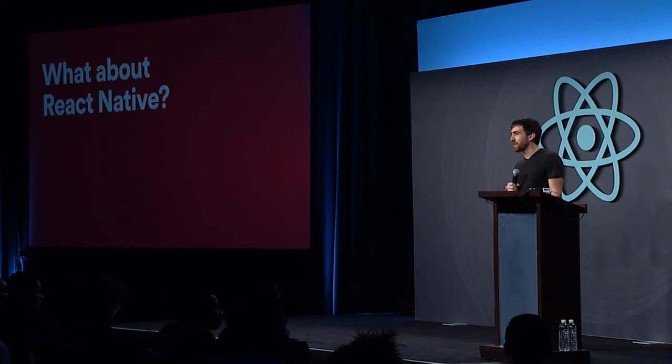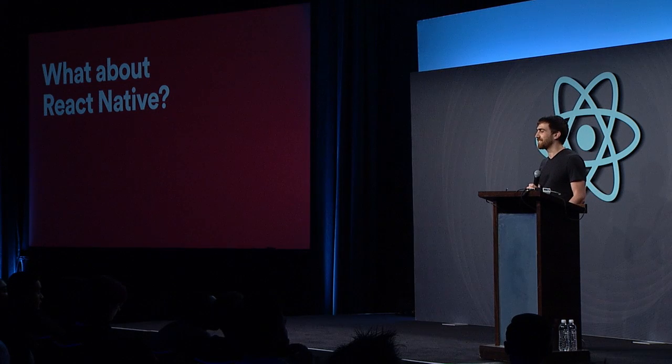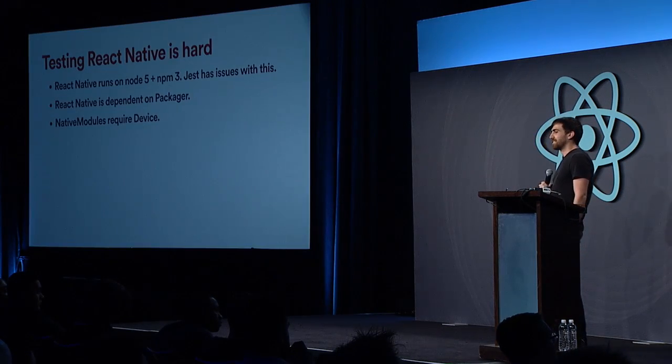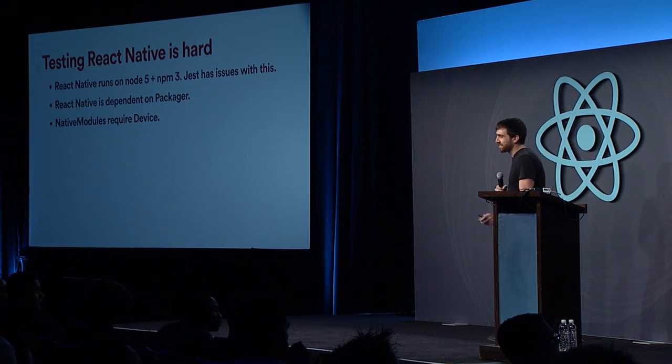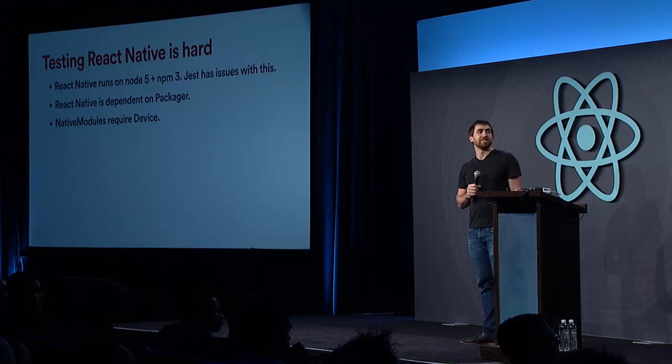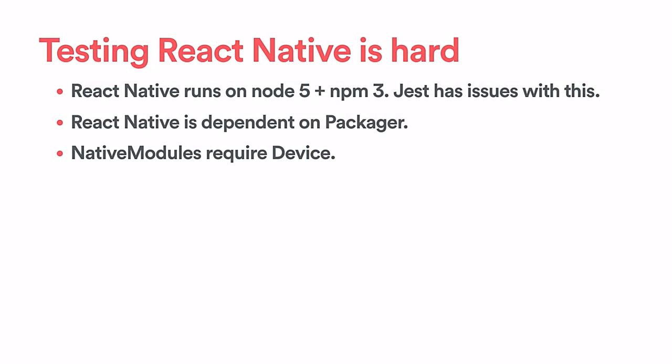So now we're wondering, what about React Native? We know how to test React components, but can we test React Native components? So if you try right now, testing React Native components is actually pretty hard for several reasons.